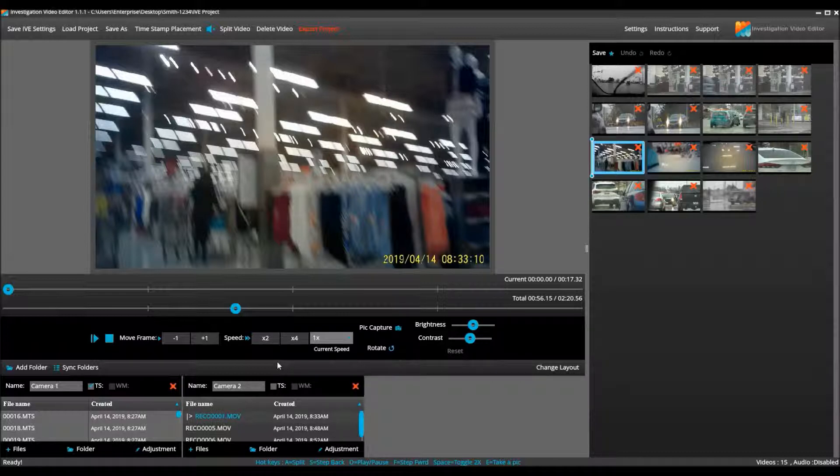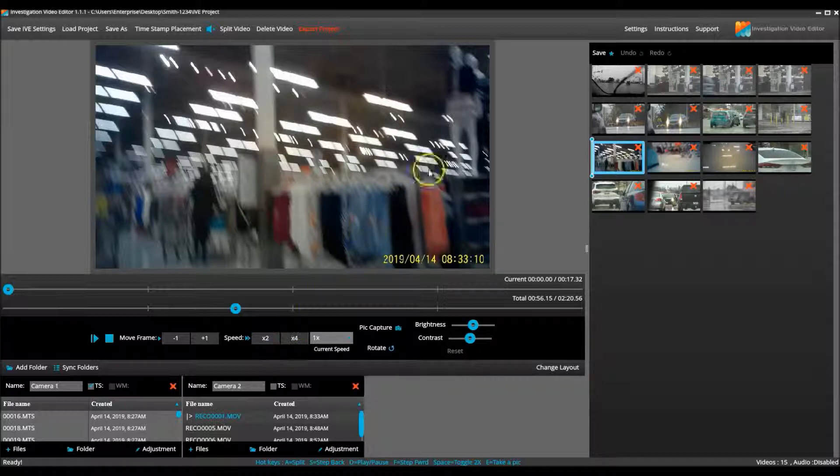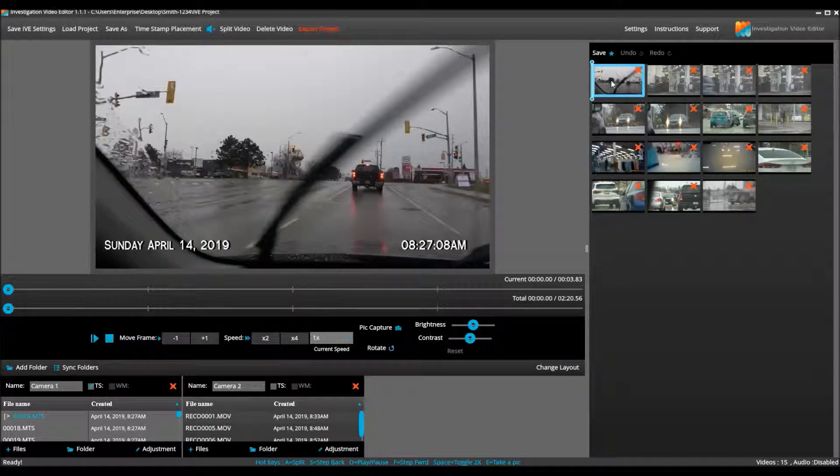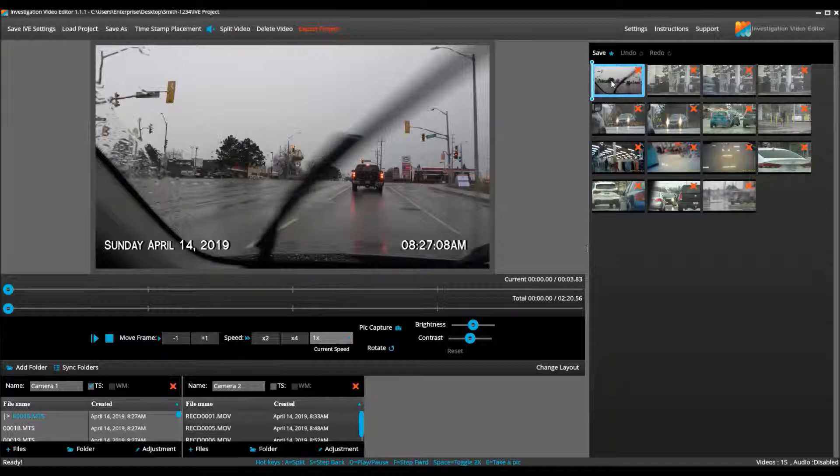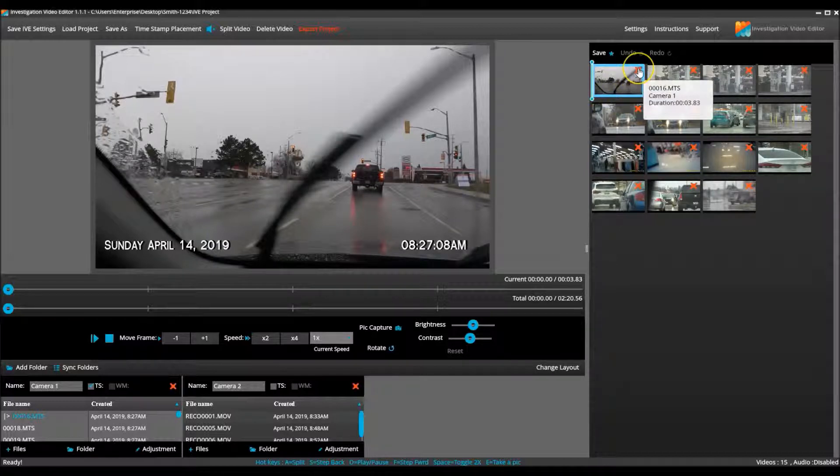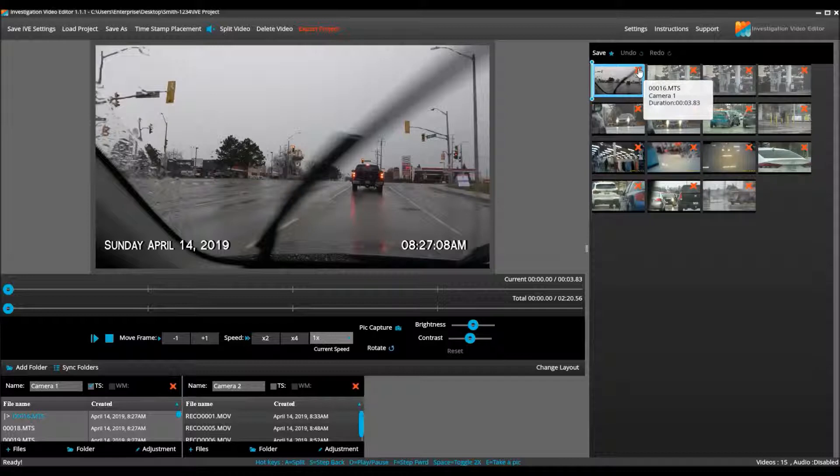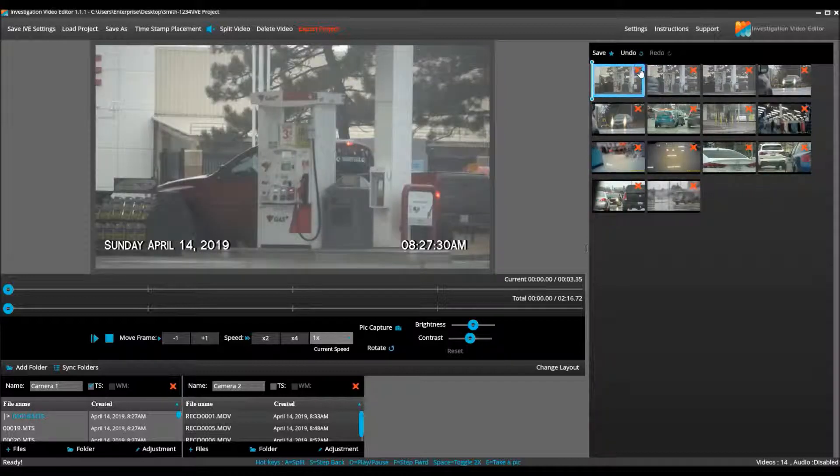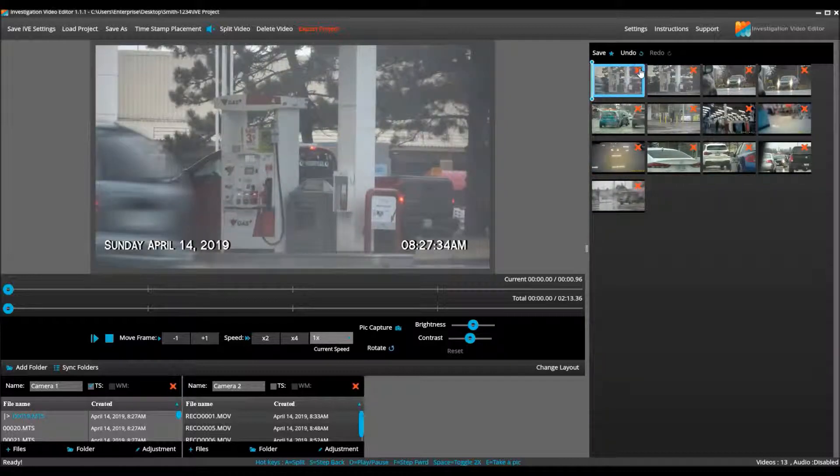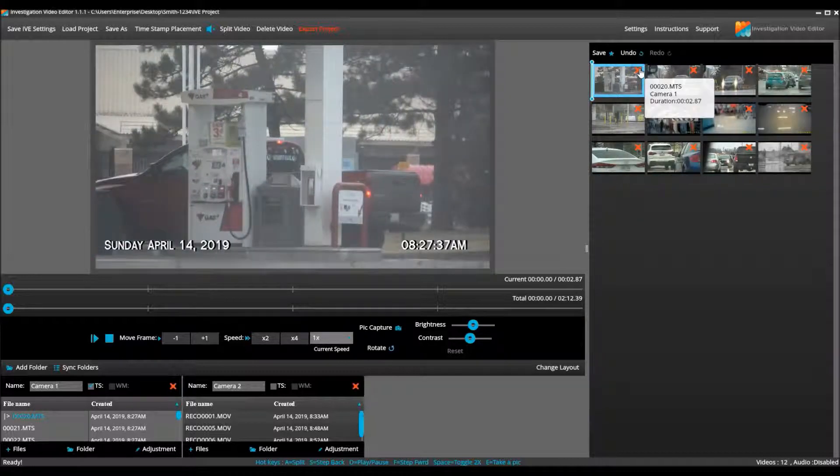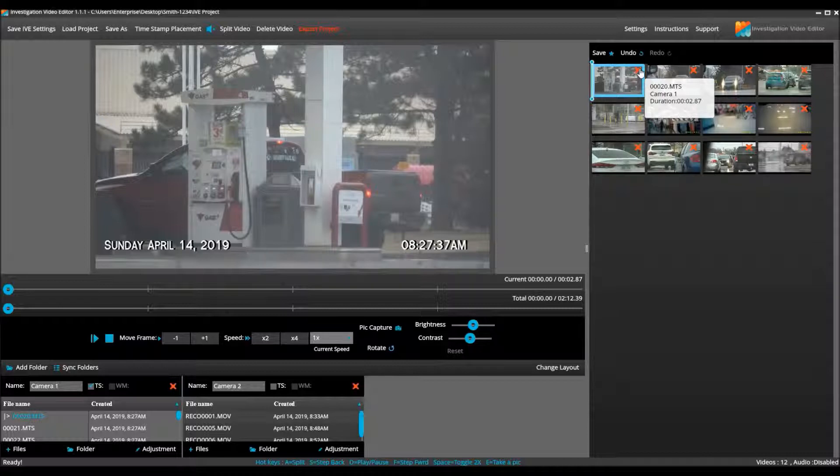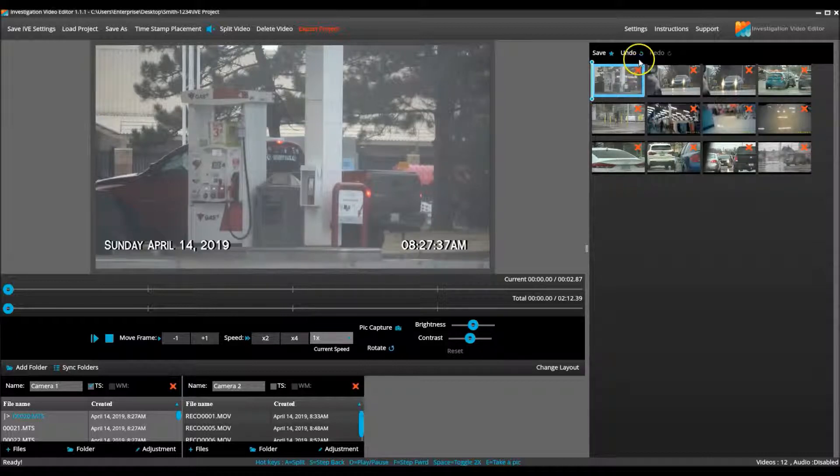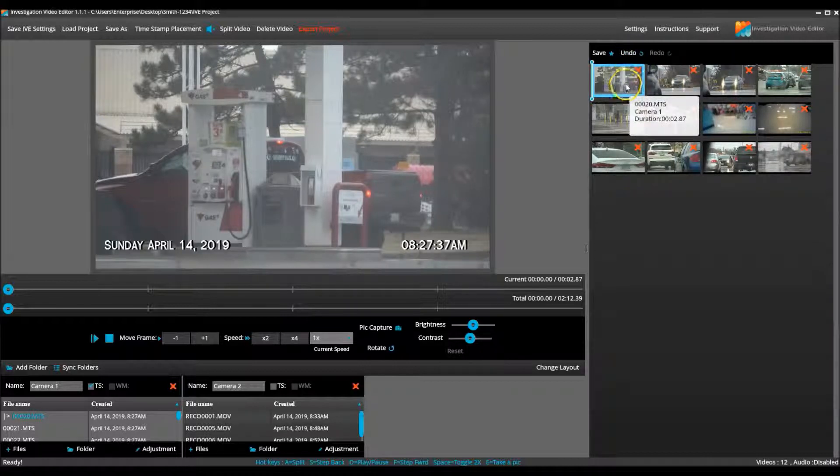Let's begin editing the project. To quickly remove entire video clips from the project, simply click the X in the top right corner of the video clip in the reel section. If you accidentally remove one, just hit the undo button and the clip will reappear back in the project.